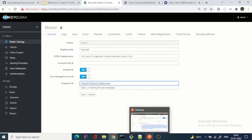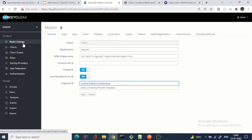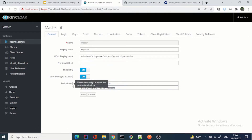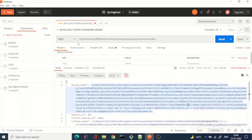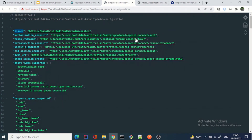Let's look at Keycloak to find the well-known OpenID configuration. We are on the realm settings of Keycloak — on the master realm. If you click on realm settings you can see the endpoints. Here you can see the OpenID endpoint configuration. Opening this, you can see the capabilities of the authorization server supporting OAuth 2 and OpenID Connect protocols. The issuer is auth/realms/master. The client you created in Keycloak will use these endpoints — for example, to get a token you use the token endpoint URL: protocol/master/protocol/openid-connect/token.